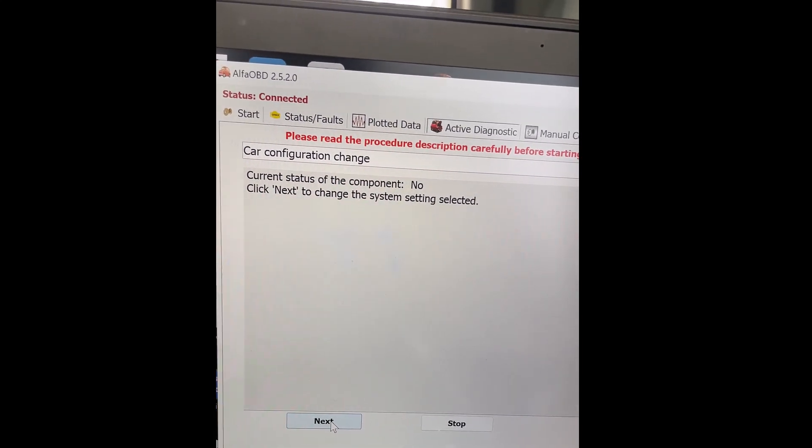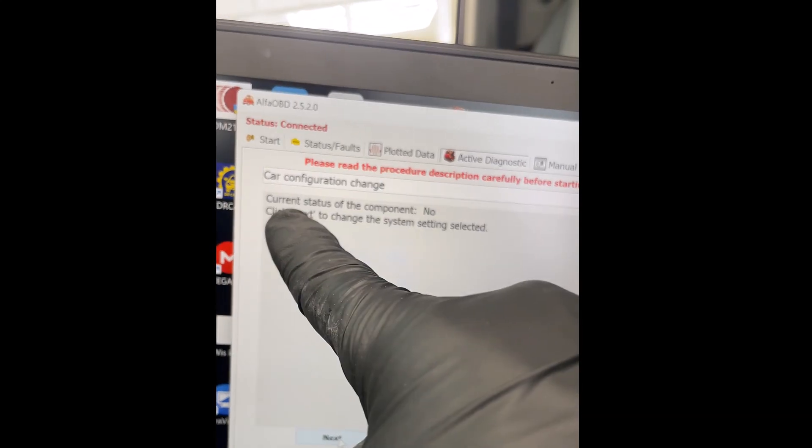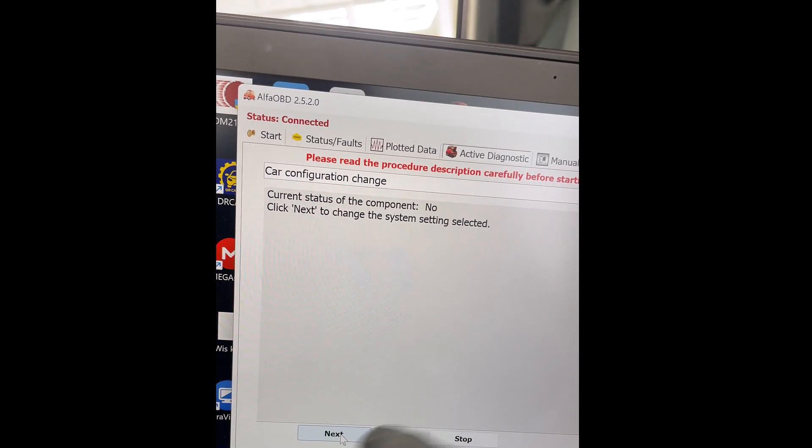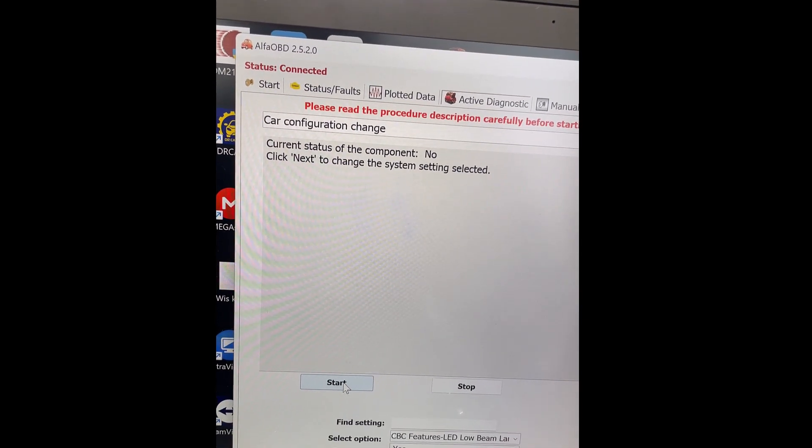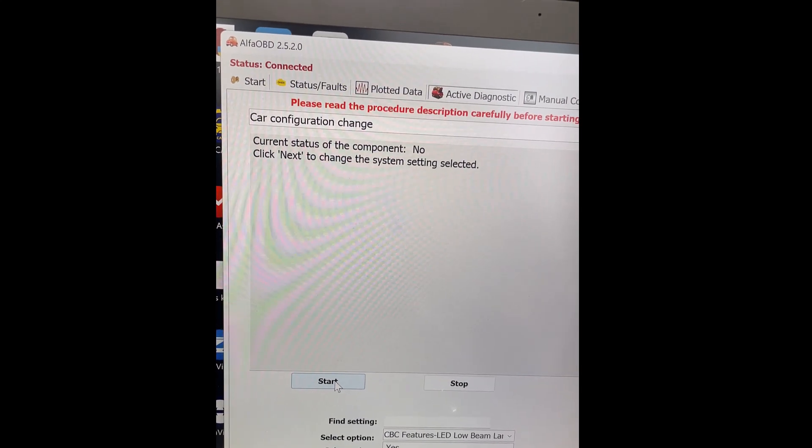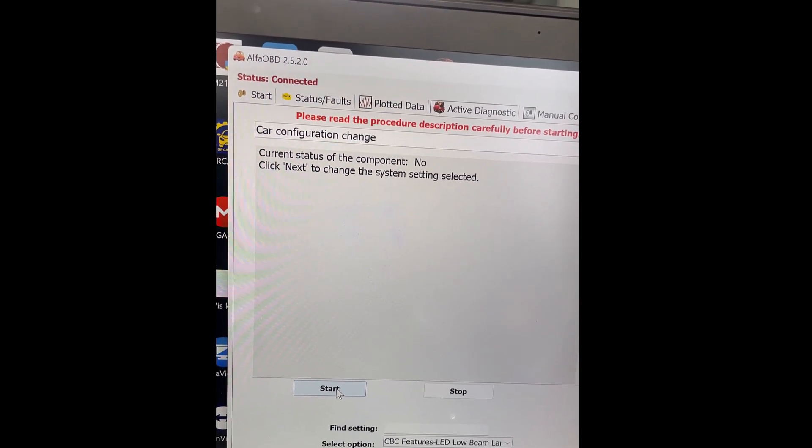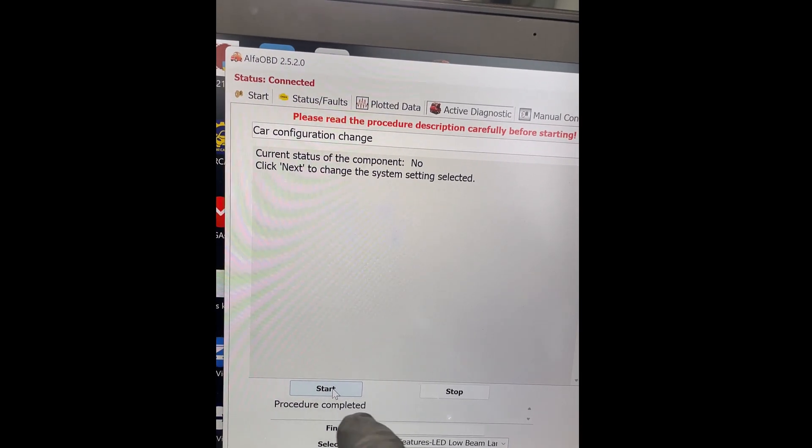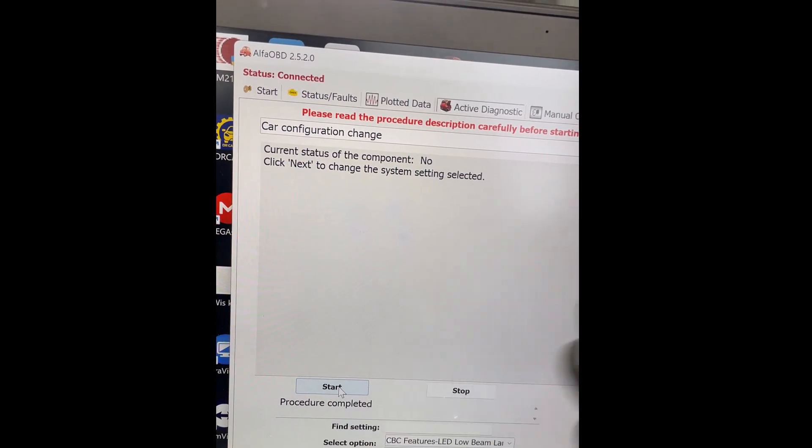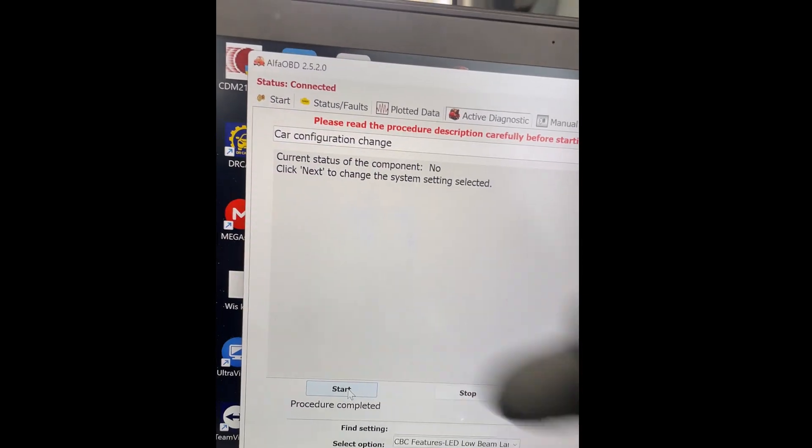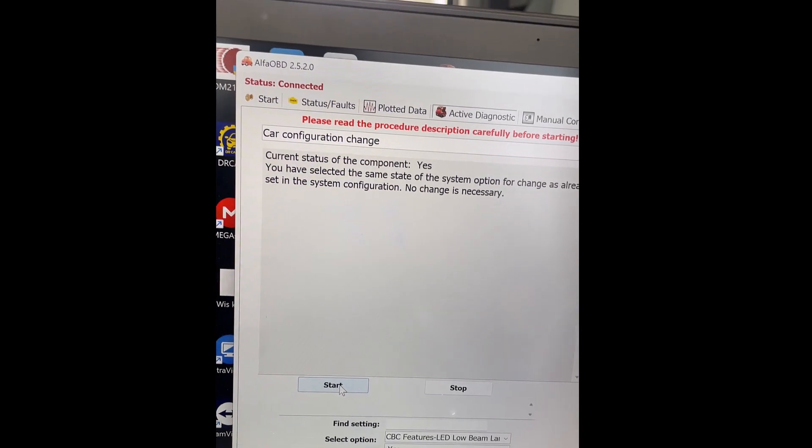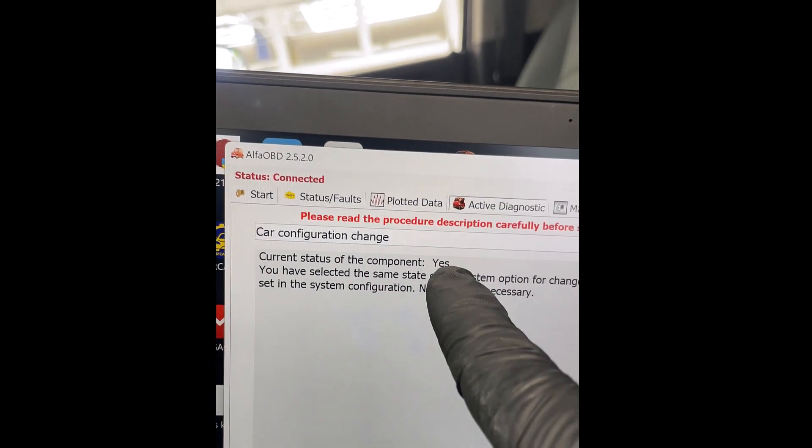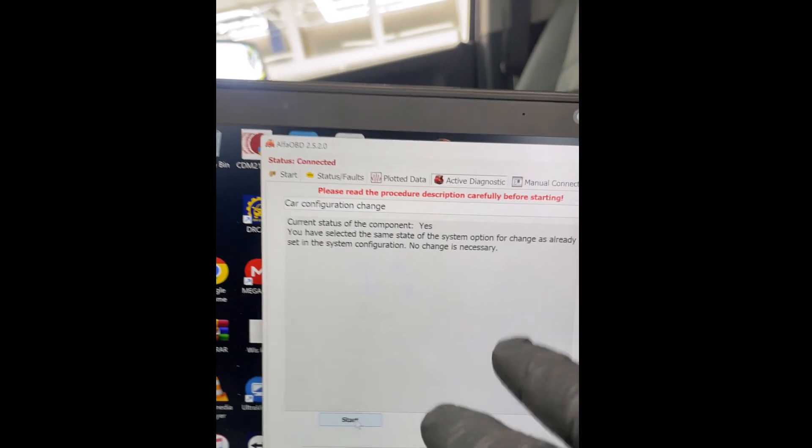Current status of the component is no. So, I'm gonna hit next. And to be able to know that it was successful, see? It says procedure completed. So, now, this time, if I hit start again, see? It says that the current status is yes. Okay? Now, let's do the high beams, because I also changed the high beams.